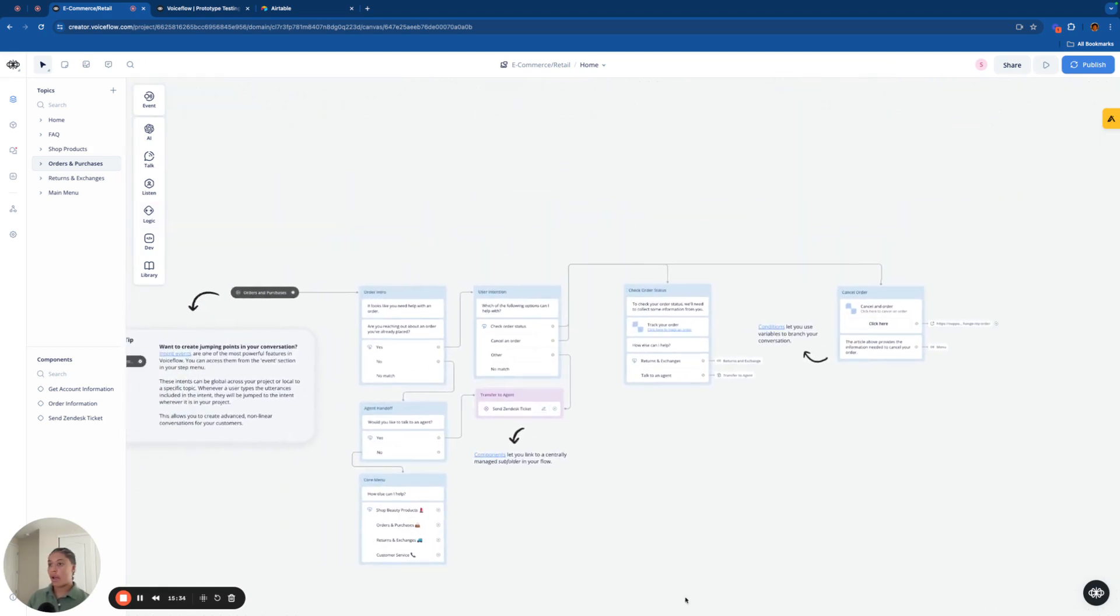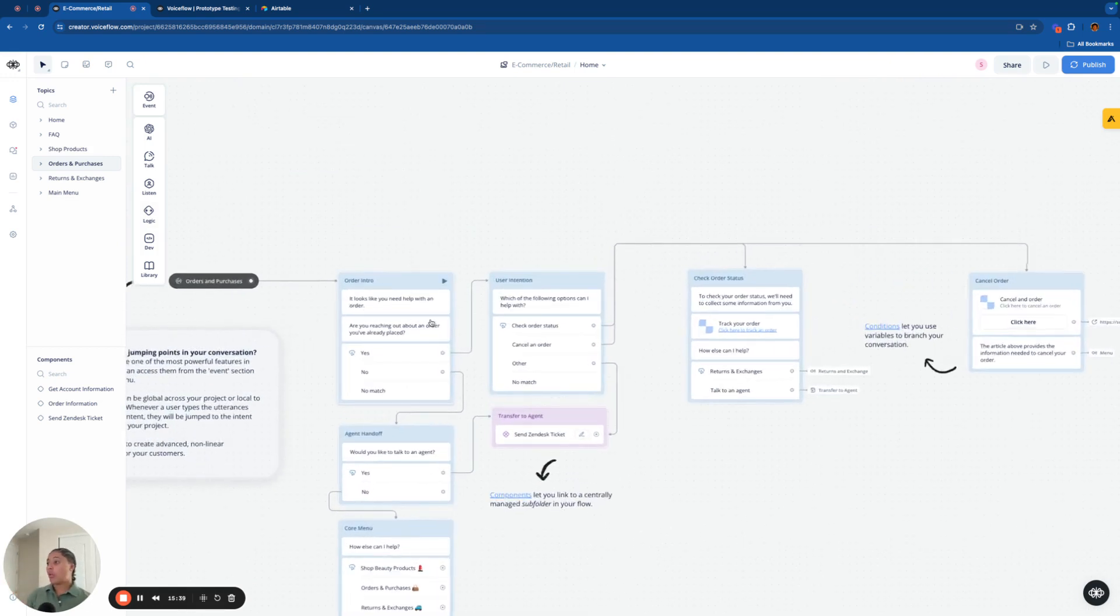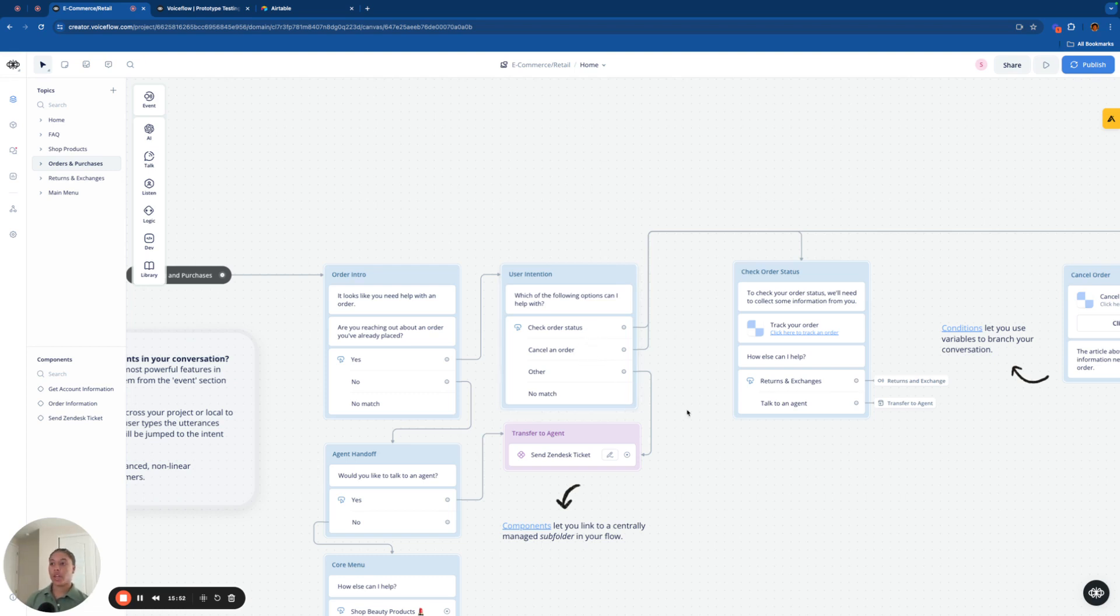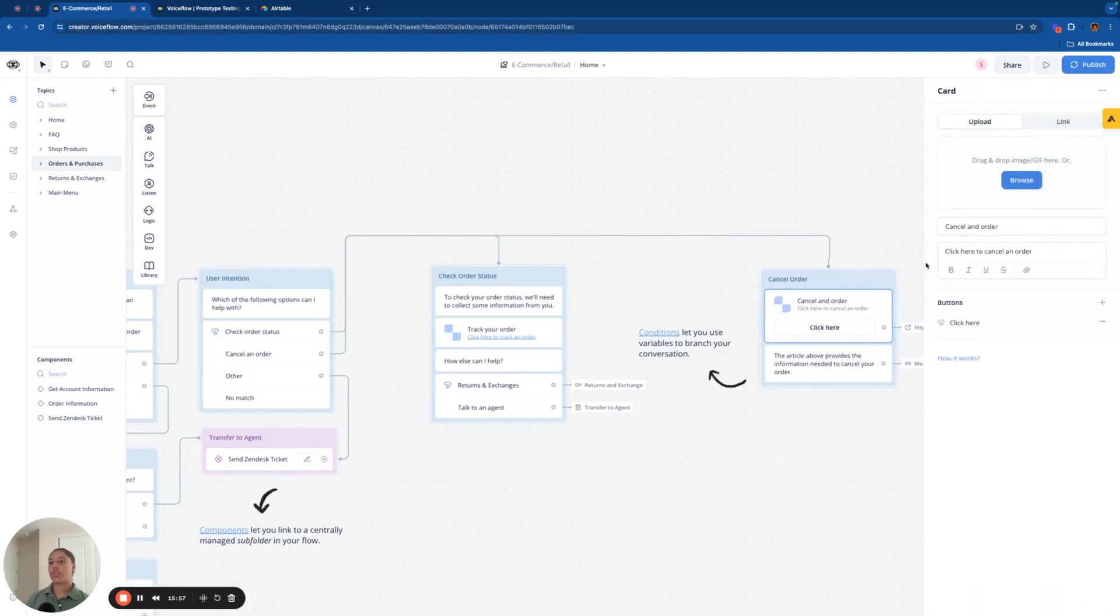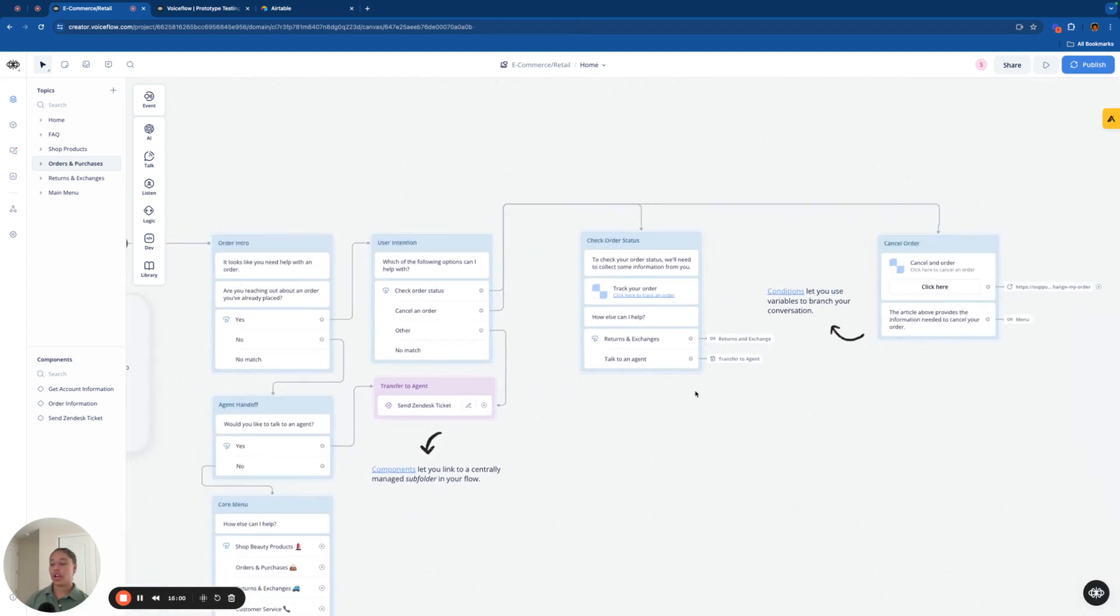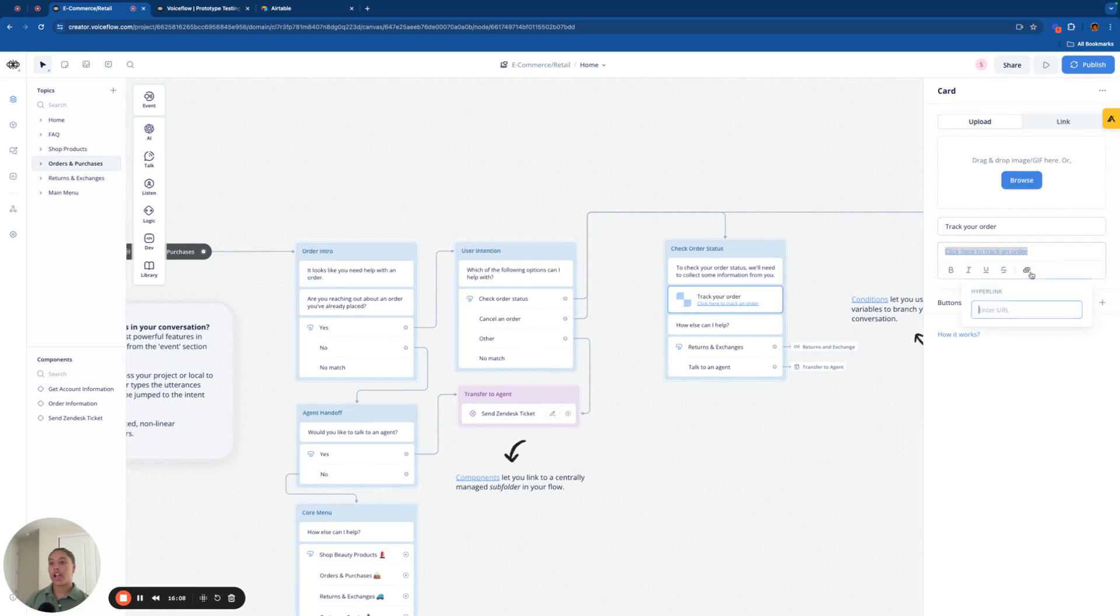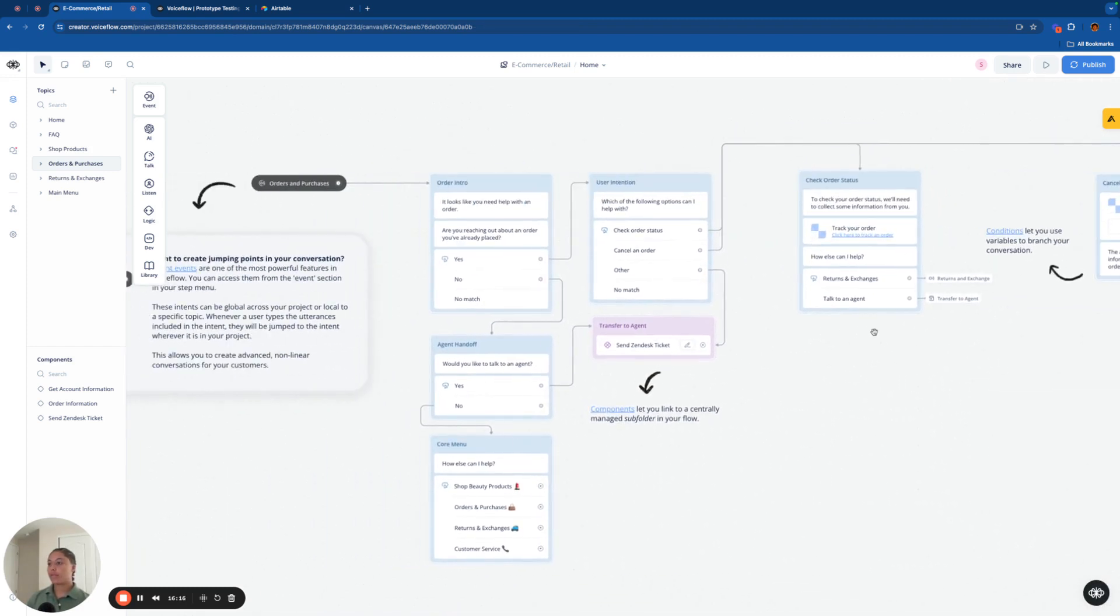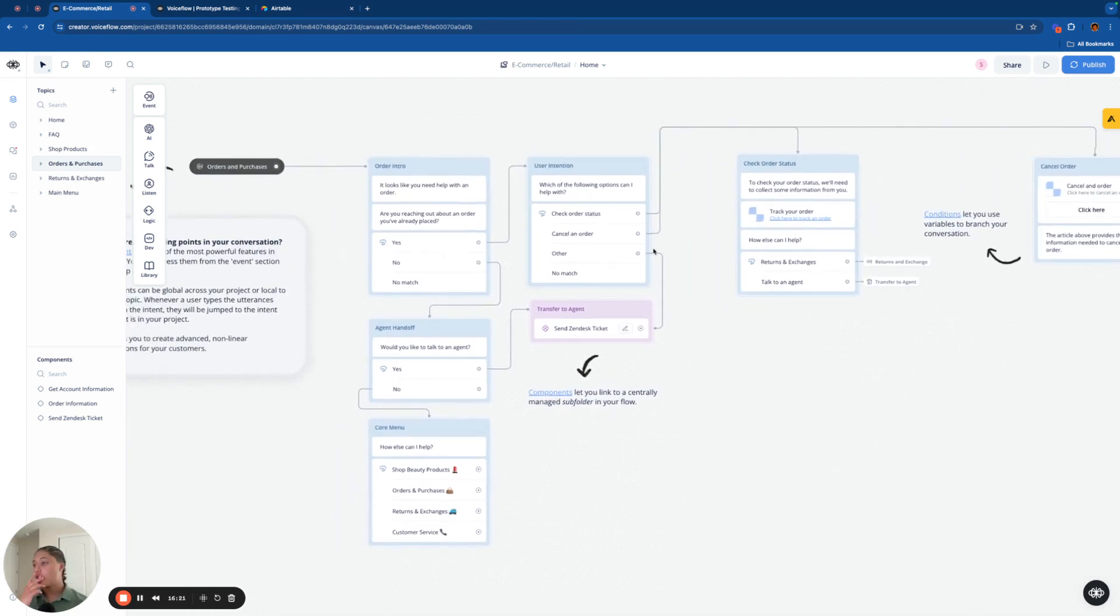Now on to orders and purchases, these sections will be a little bit shorter and easier to explain because, as you can see, there are very few blocks, but we're going to start with asking if they are reaching out about an order that they've placed. And if they say yes, we're going to ask if they want to check the order status or cancel the order. Those are the two most common things that we'll get. So we're going to basically take the documents for those two answers and send the users to click on those using cards.